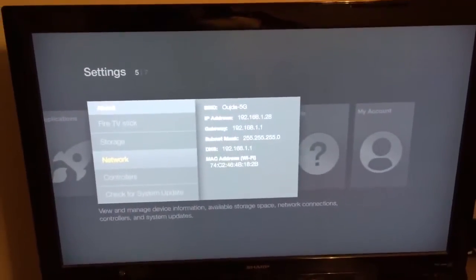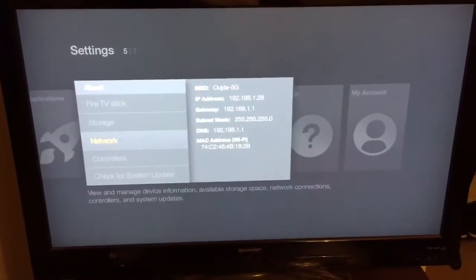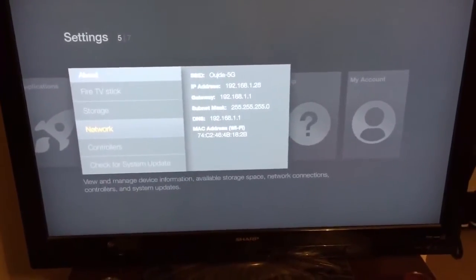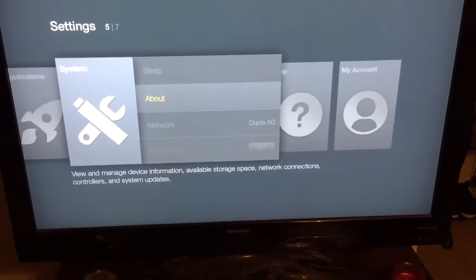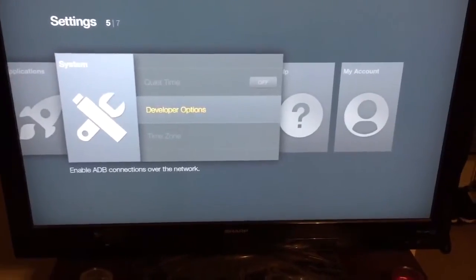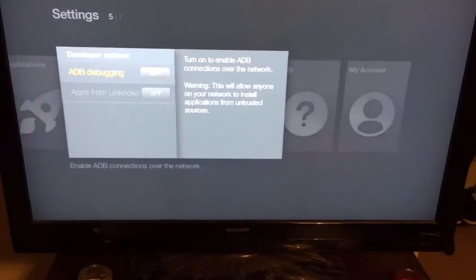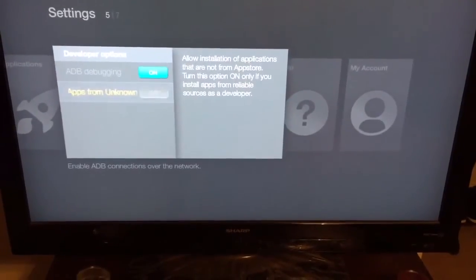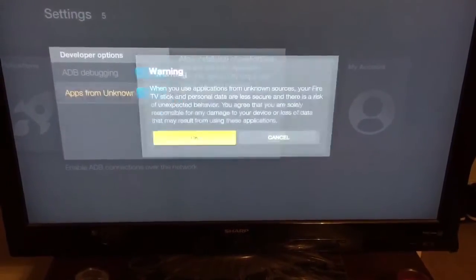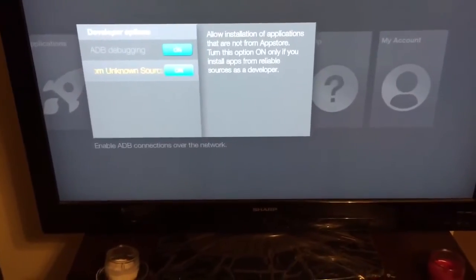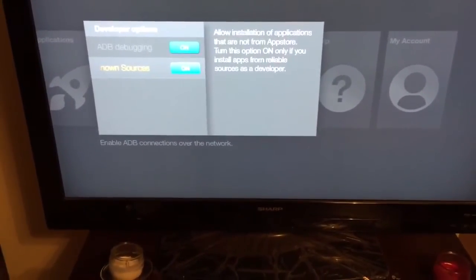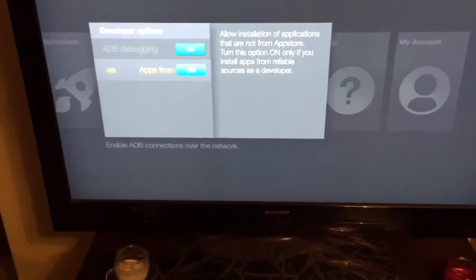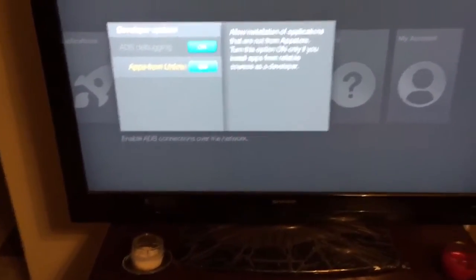192.168.1.28. You need to note down your IP address. Now after doing that, you need to go down to Developer Options. Make sure you turn on ADB Debugging and Apps from Unknown Sources. I have Fire TV Stick; if you have a Fire TV, it's going to have an additional option for USB debugging. You want to turn that one on as well.